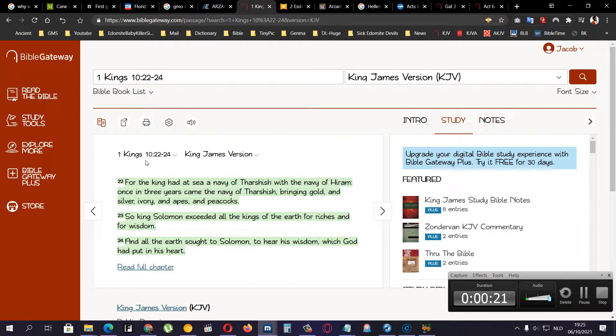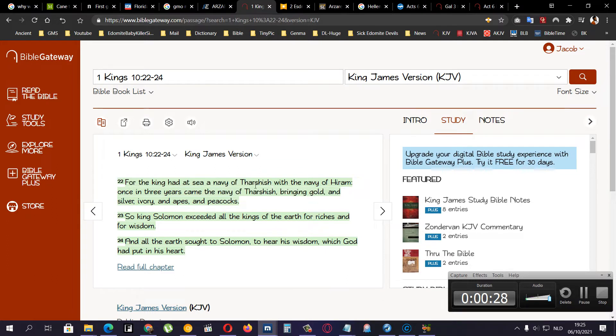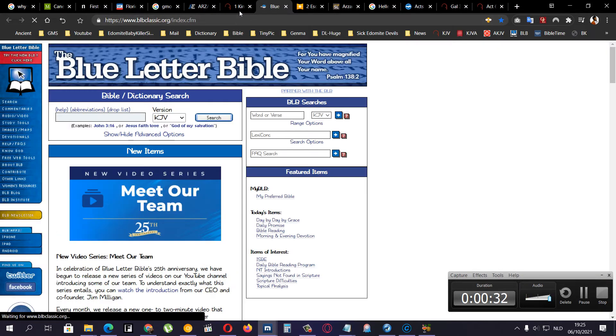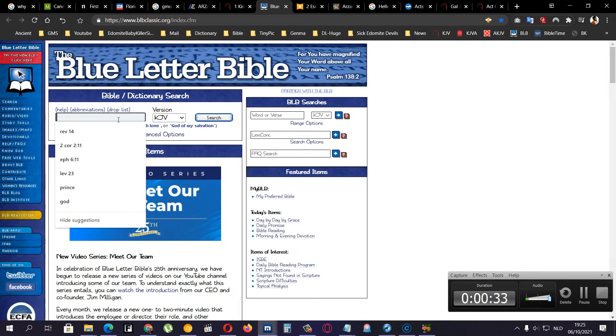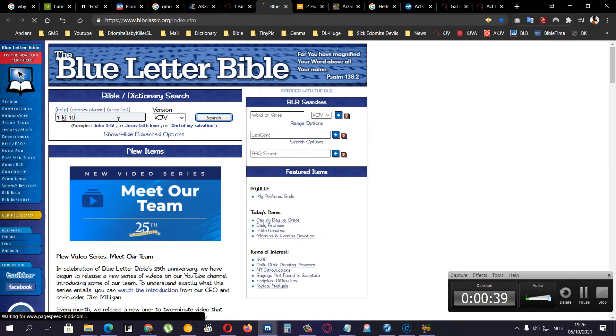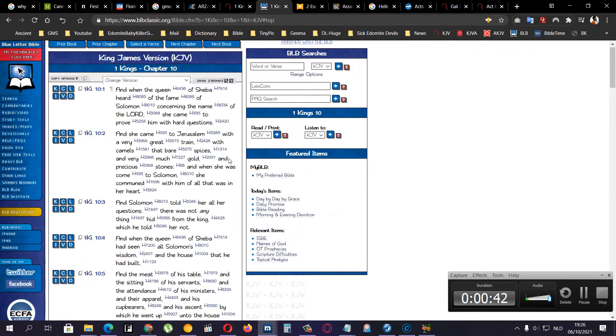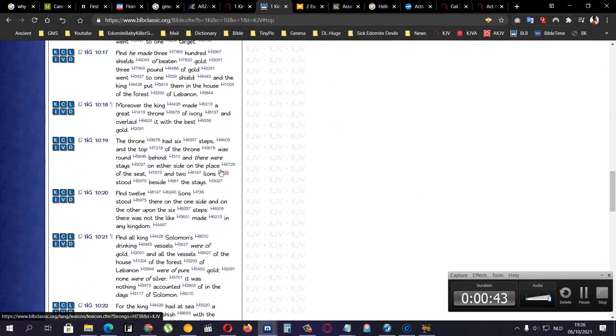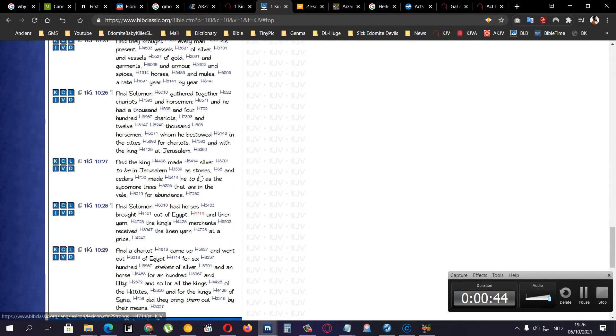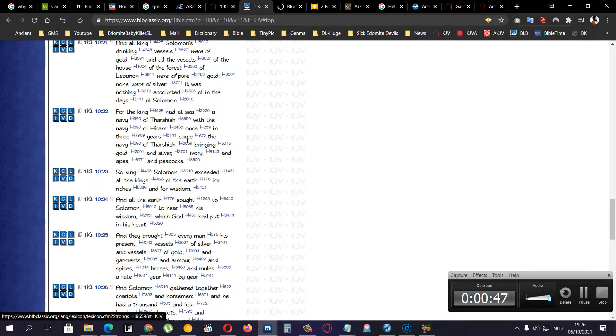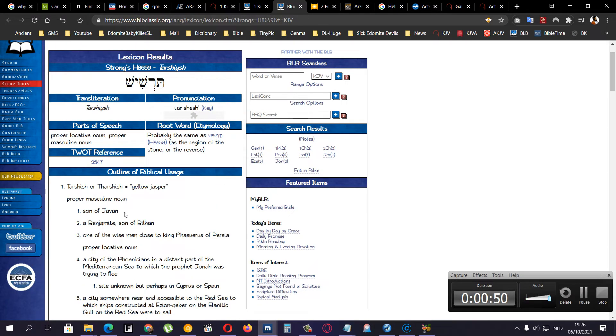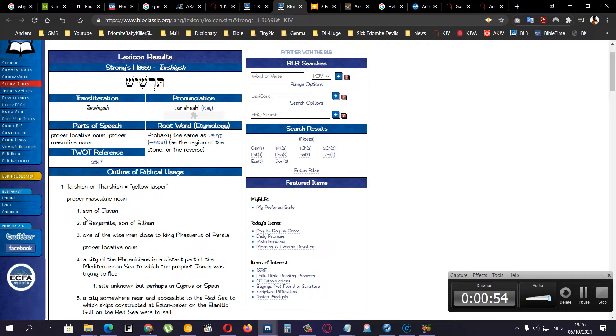Now it's here, 1 Kings chapter 10, verse 22. For the king had at sea a navy of Tarshish, which the Tarshish people were Hamites. Tarshish, let me see, 1 Kings chapter 10, verse 22. Tarshish, Hebrew 8659.